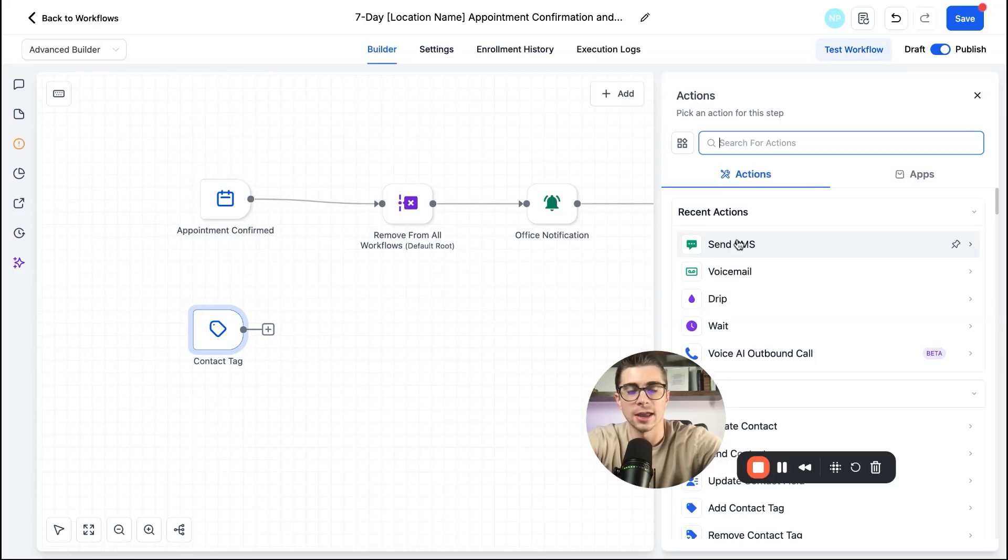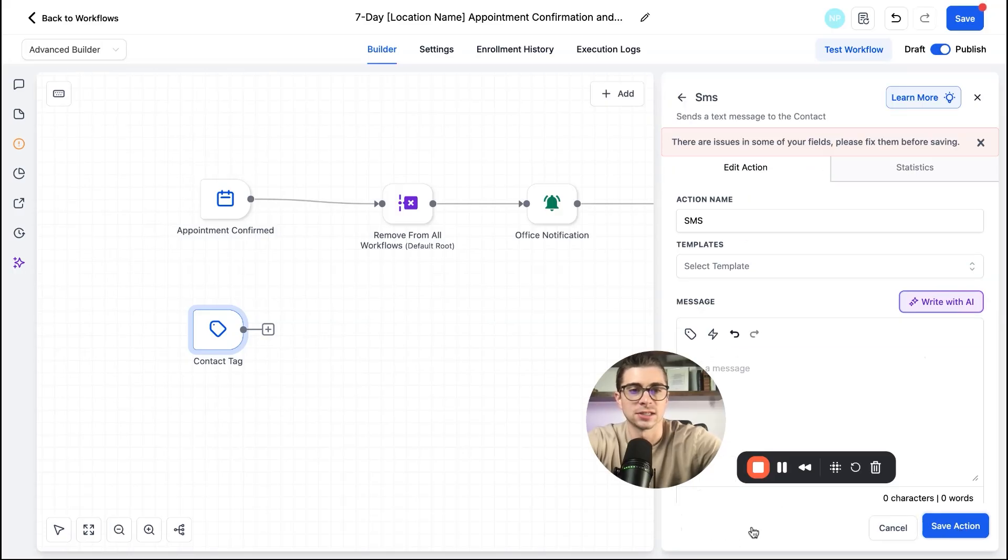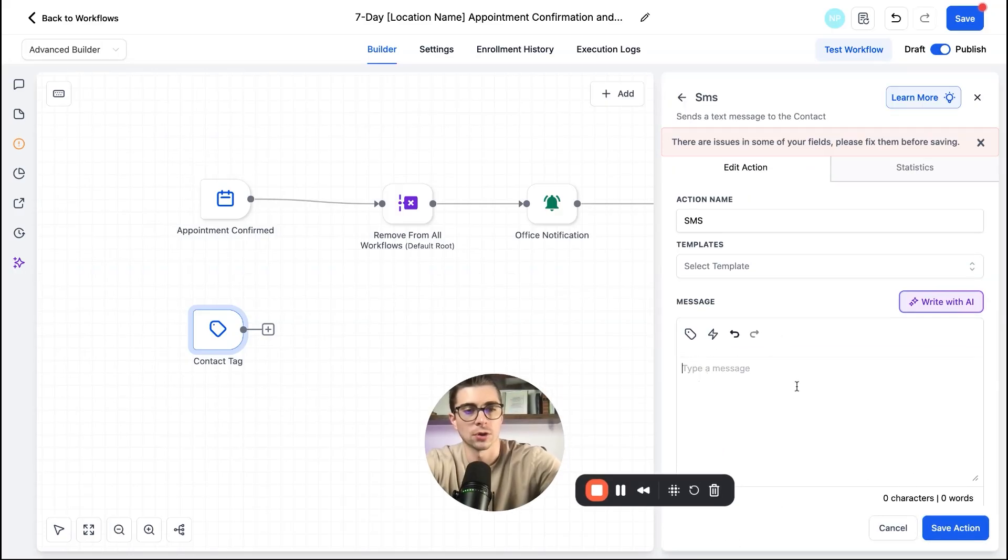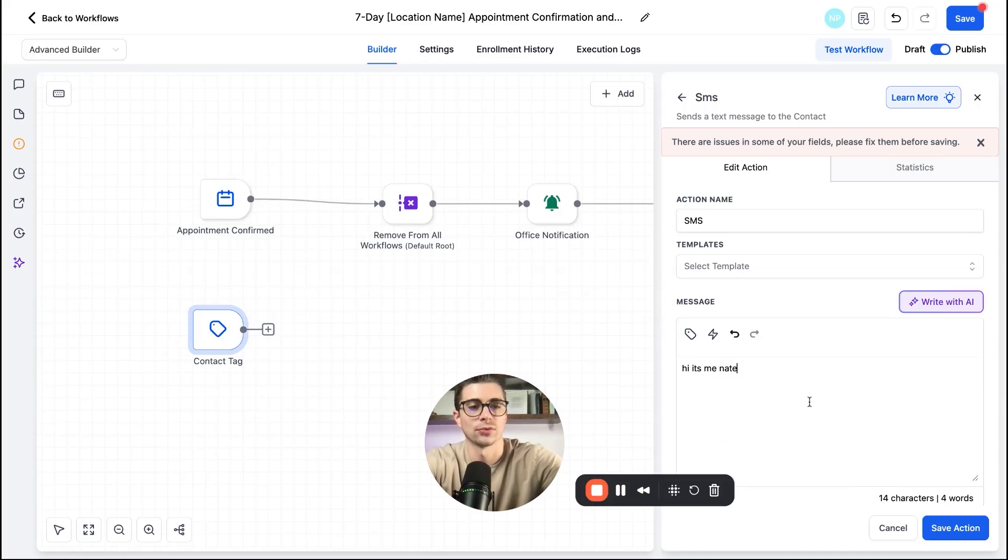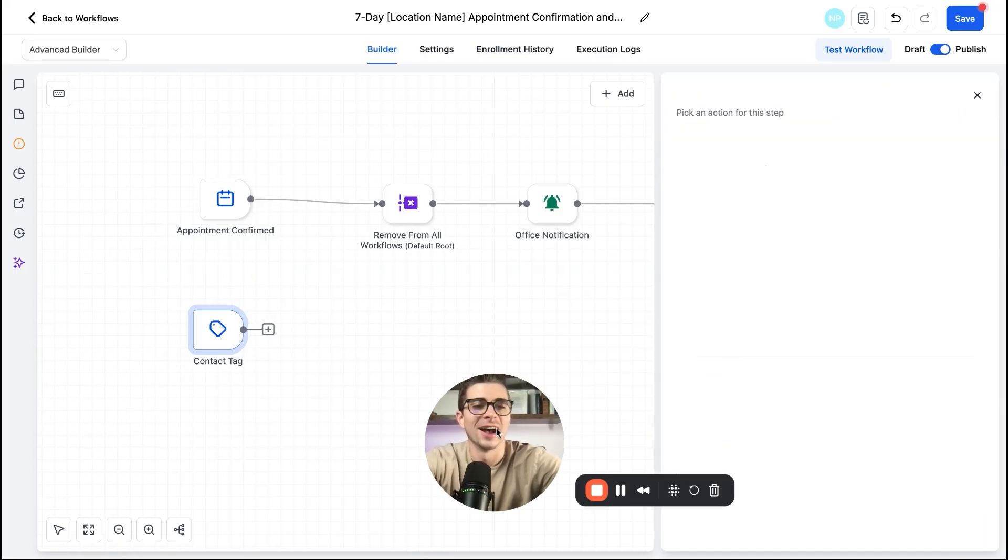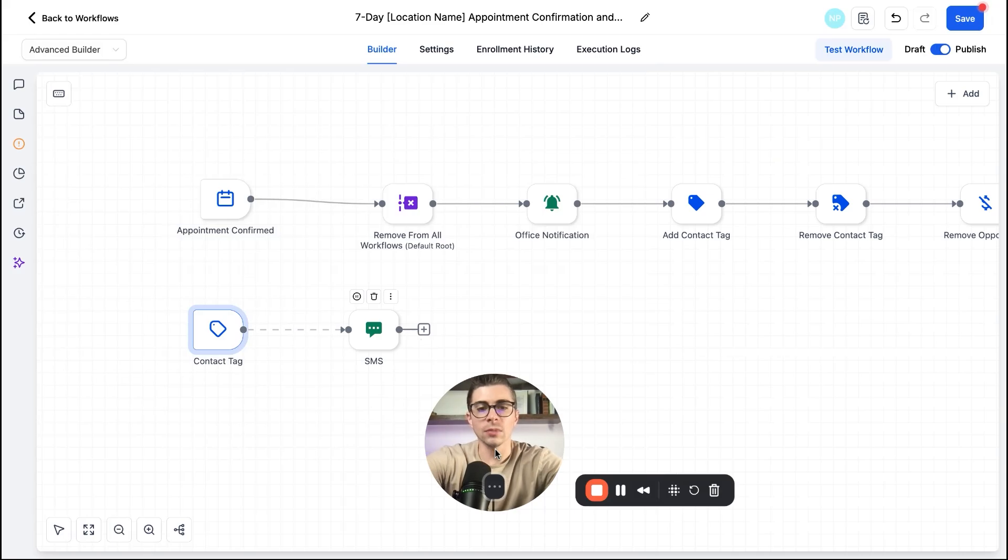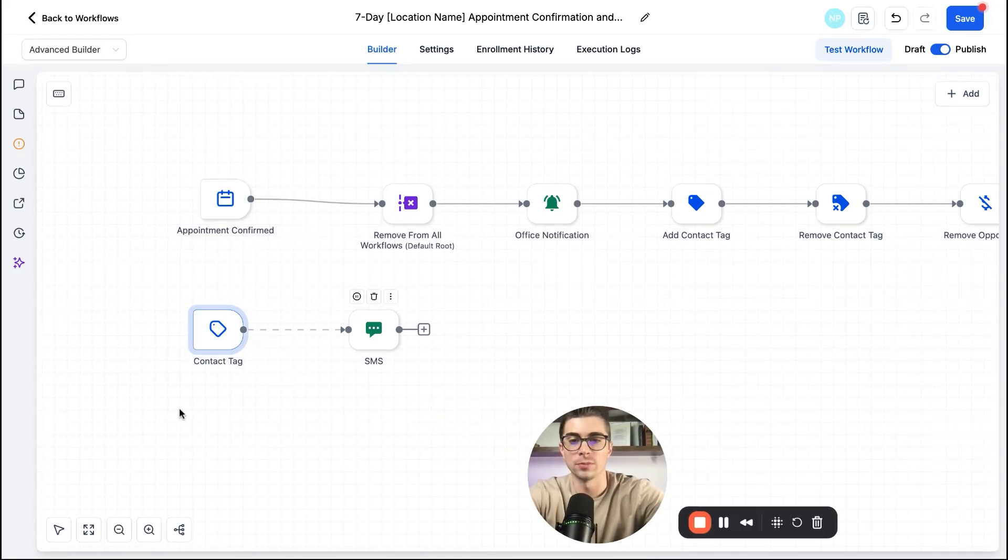I can go ahead and say, Hey, I'm going to actually send an SMS. Once I put a contact tag on here, let me just go ahead and do it. Hi, it's me, Nate. Perfect. So I'll go ahead and save that. And now boom, I have a whole nother workflow being built out here.